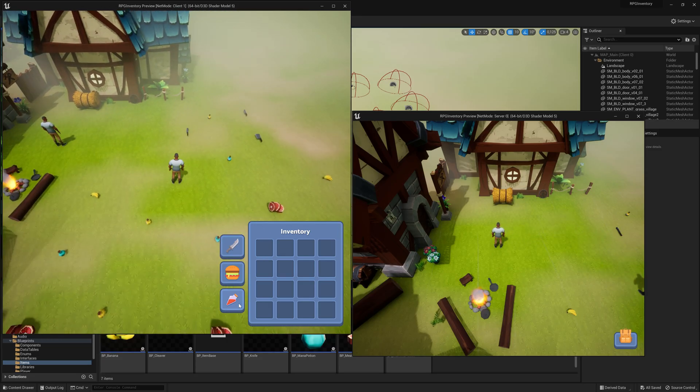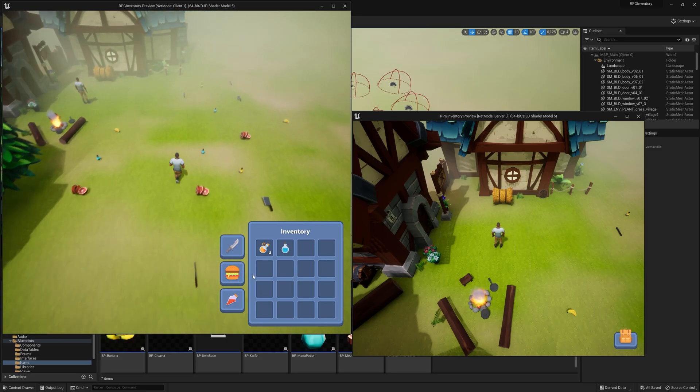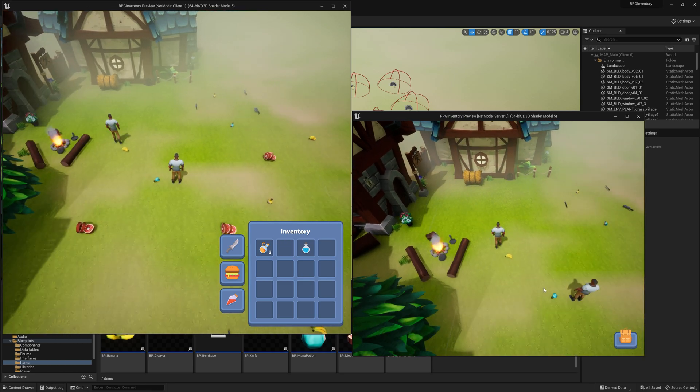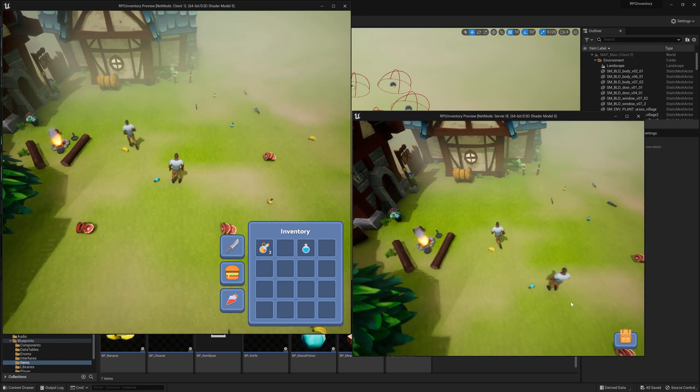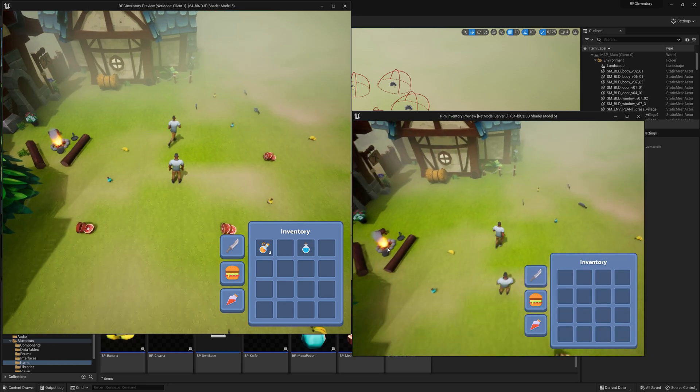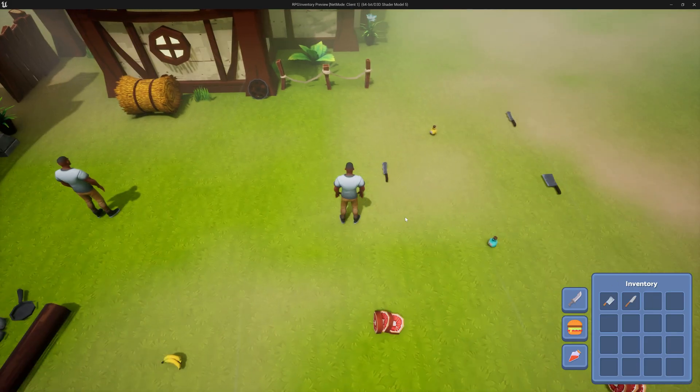At the end of this course, you'll be able to confidently create your own multiplayer RPG inventory system to implement in your current or future game projects.